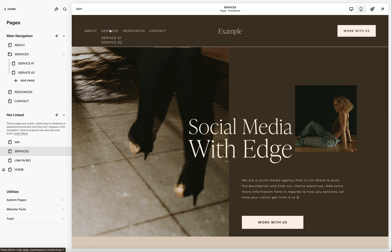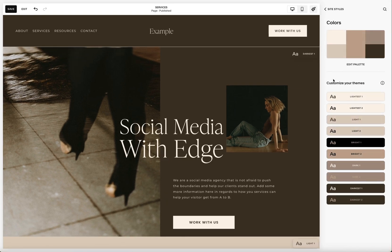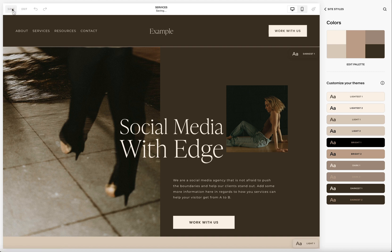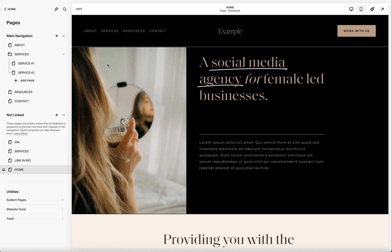Unfortunately, there isn't a way to customize the specific colors for the drop-down. They automatically default to whatever that specific section background is. For example, this section background is currently set to 'darkest one,' so the drop-down is going to default to that background. If I go to my home page and I'm using a different background, it's going to default to that color. There isn't a way to specifically customize that drop-down color right now — maybe in the future — but it will automatically default to whatever that background color is.